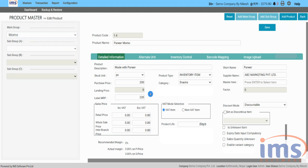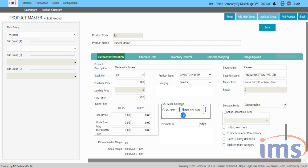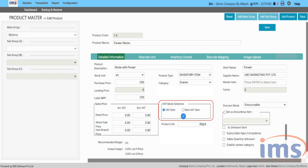Let's start by looking at the VAT mode selection, where you may choose whether a product is a VATable product or non-VATable product. Tick the second non-VAT item if it is a non-taxable or non-VAT product, and the first VAT item if the product is VATable or taxable. This section cannot be edited after you save it.